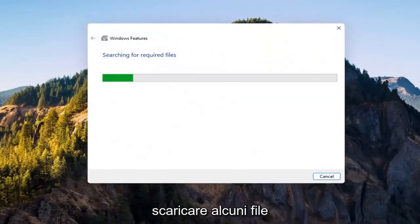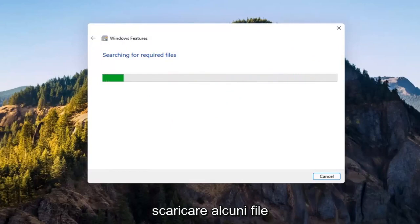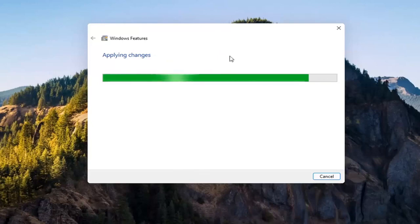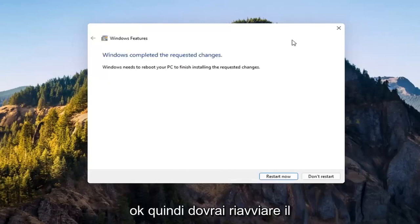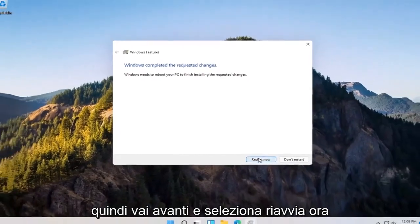Give it a second — it's going to have to download some files. You will need to reboot your computer to finish the requested changes, so go ahead and select restart now.